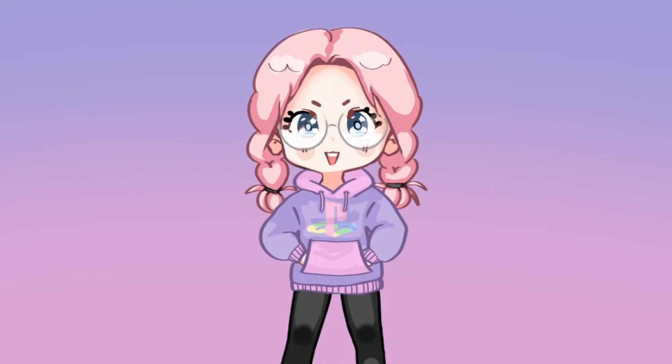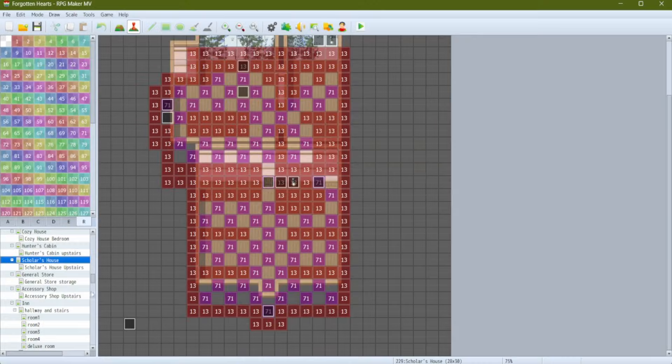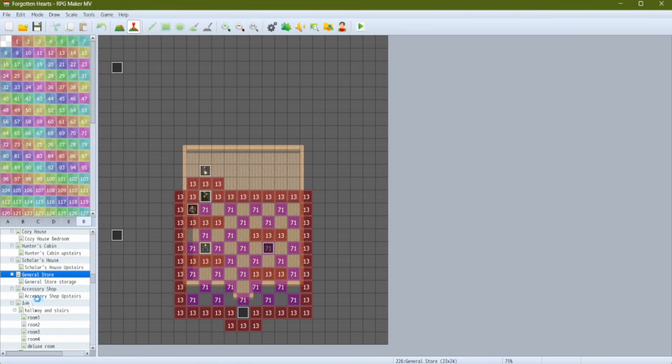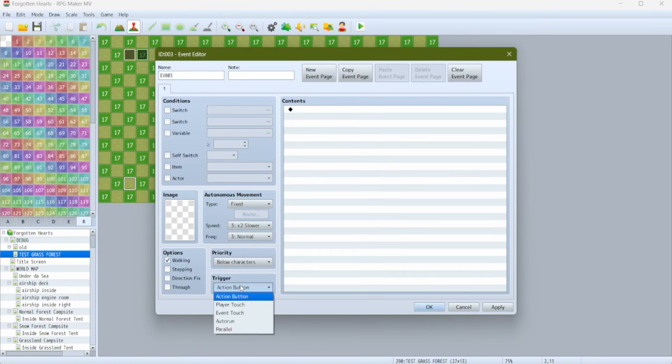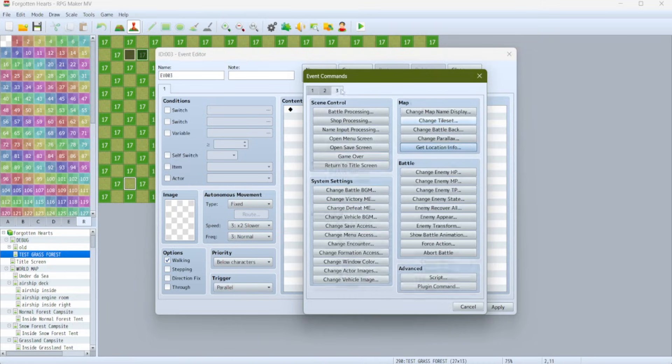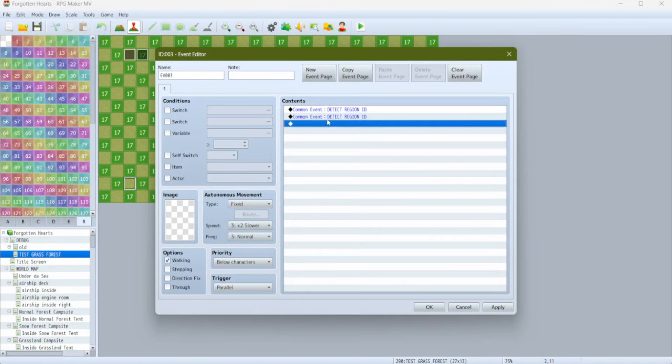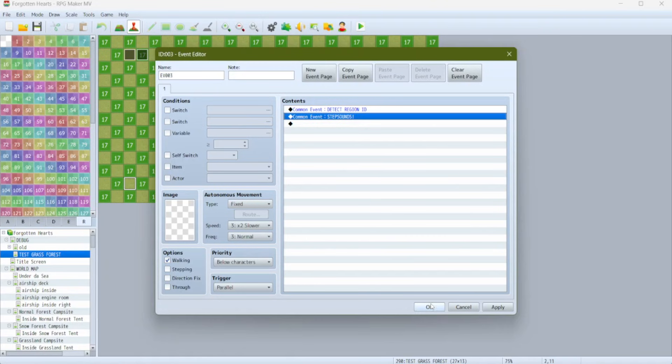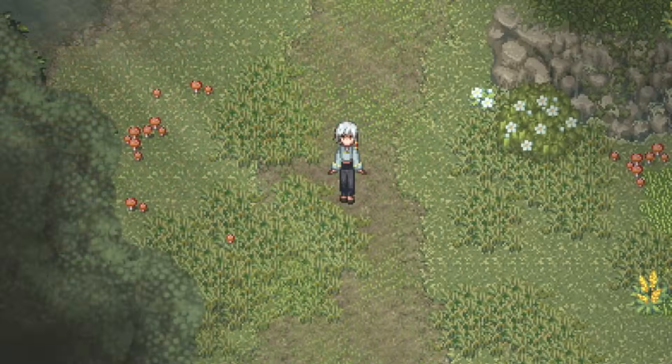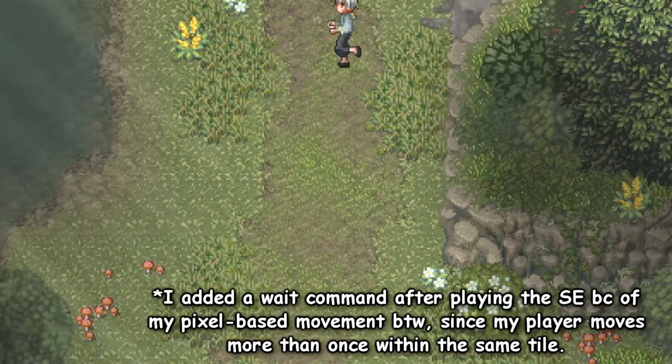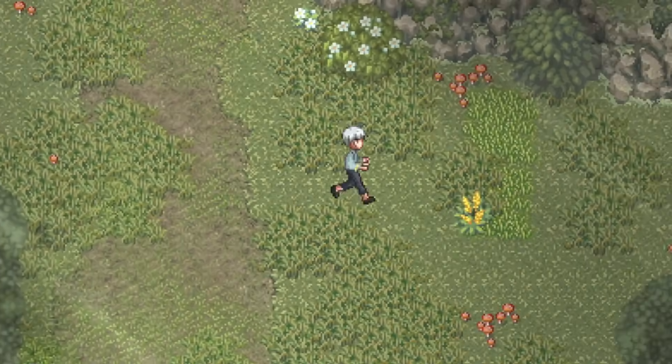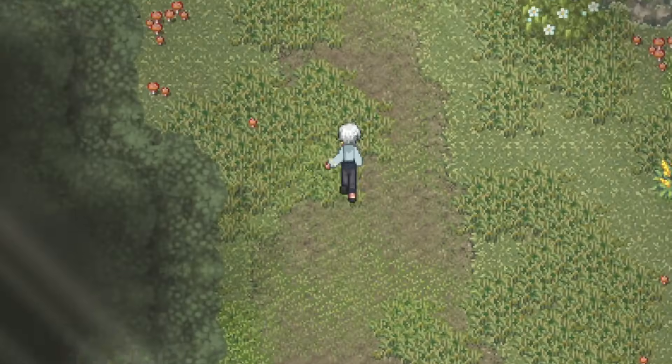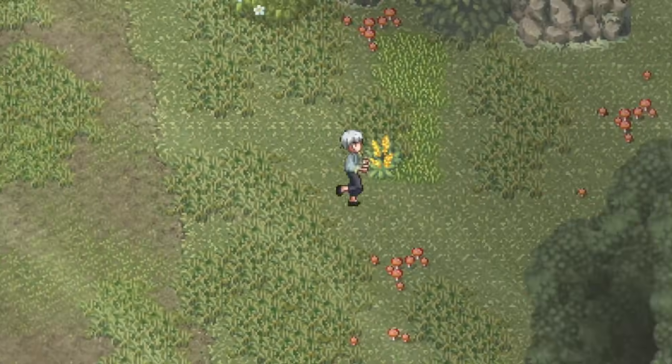Even though we have the regions in place it's not going to do anything until we add an event in. On every map that has footstep sounds I like to put the event in the lower left corner of the map. I'm going to do a new parallel event and all this event is going to do is call the common event detect region ID and then call the common event footstep sounds. Now when we walk around we should have that grassy sound event.